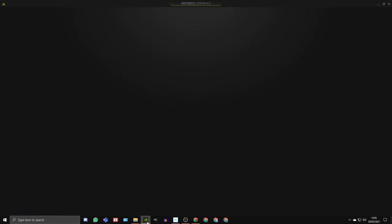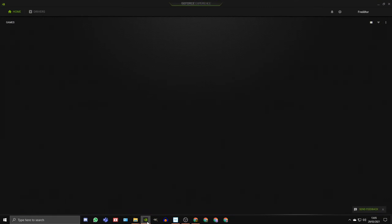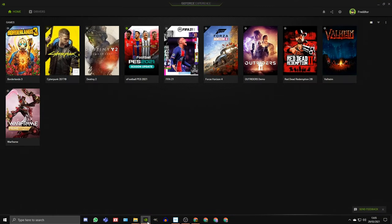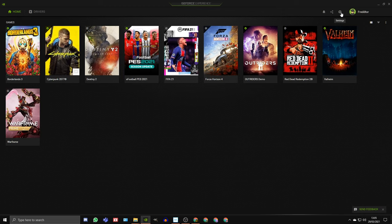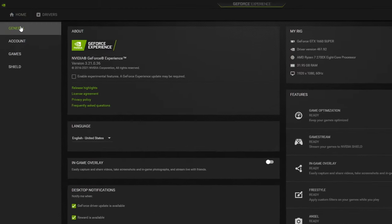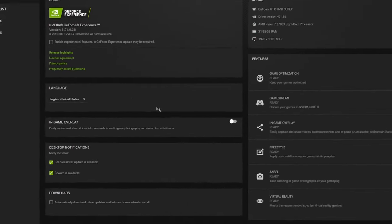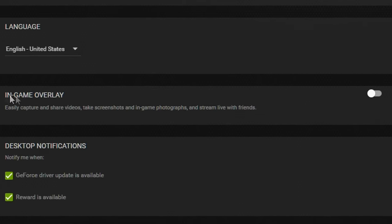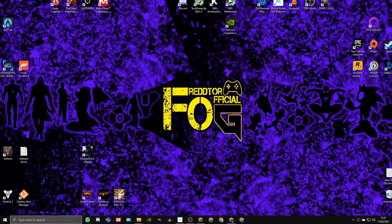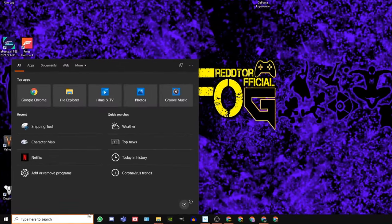To turn off the NVIDIA GeForce Overlay, open up NVIDIA GeForce Experience, click on the Settings icon, go to General, and switch off the In-Game Overlay.